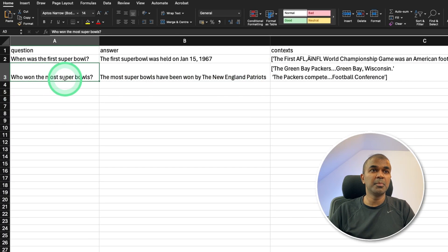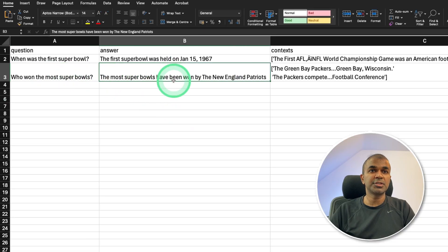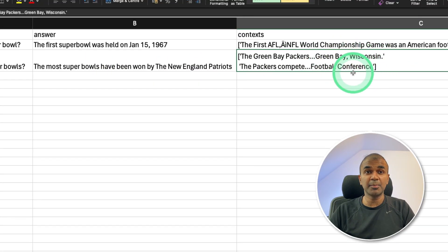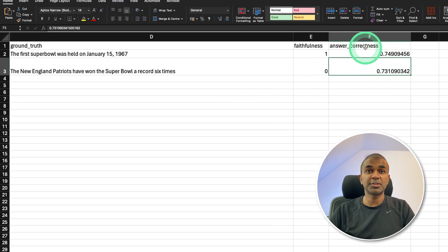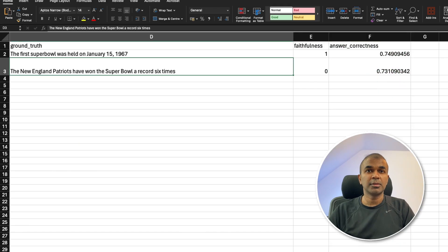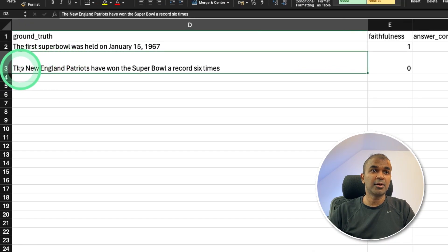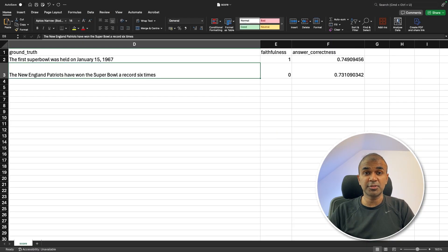For the next question, 'who won the most Super Bowls?' the answer generated was the New England Patriots. But in the context, there's nothing written about the New England Patriots, which means the retrieval system or the embedding model is not effective. That's why the faithfulness score is zero. Answer correctness is 0.731 because the large language model used its own knowledge to correctly respond that the answer is the New England Patriots.